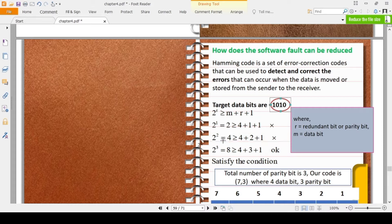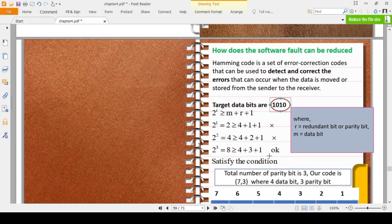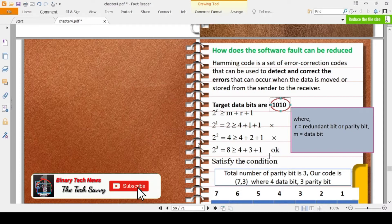Now try r=3: 2 to the power 3 equals 8. We need 8 ≥ 4+3+1=8. Since 8 is greater than or equal to 8, this condition is satisfied. So the total number of parity bits is 3, and the total bits to send is 7. This gives us a Hamming(7,4) code — 4 data bits and 3 parity bits.